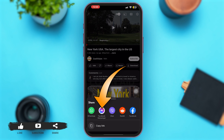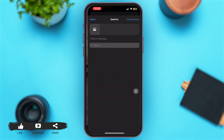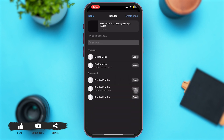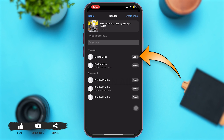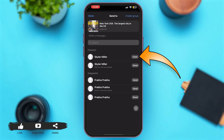Now if you tap on Facebook Messenger, a page that looks something like this will appear. What you have to do is tap on the option of Send at the right-hand corner of the name of each and every contact on your Messenger. So just tap on Send for whomever you want to share the video to.